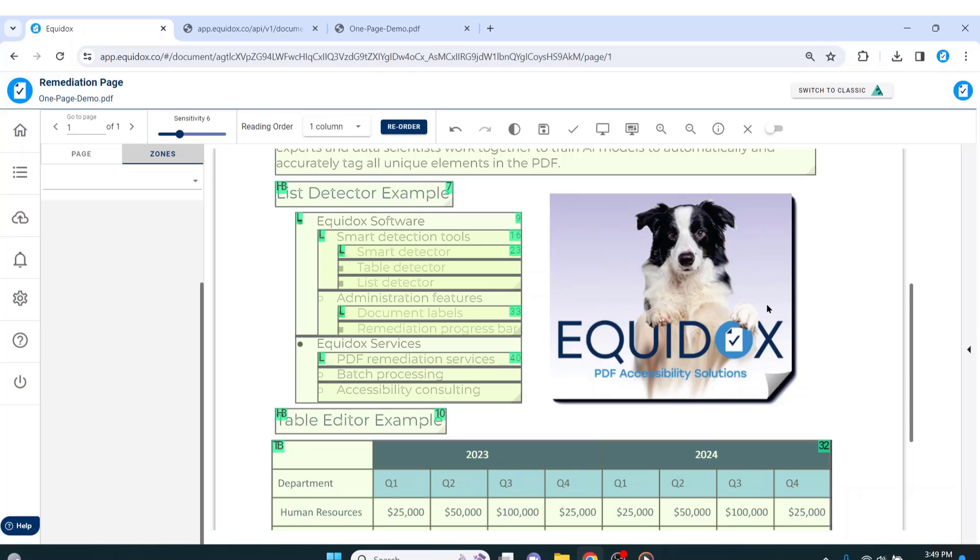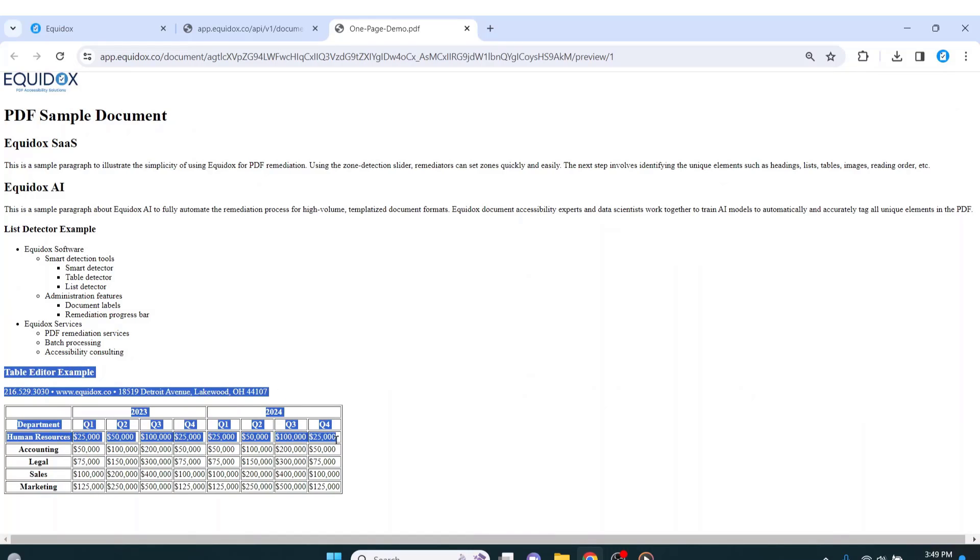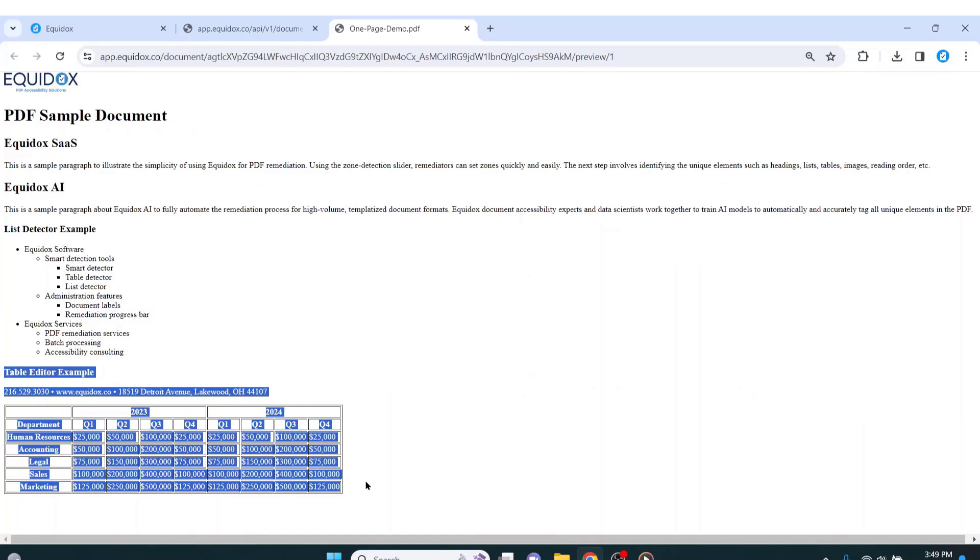If I now take a final look at my HTML preview, I have just one final issue to fix. My reading order is not exactly what I want it to be. We can see that the table has found its way to the very bottom of the reading order because I manually drew that zone.